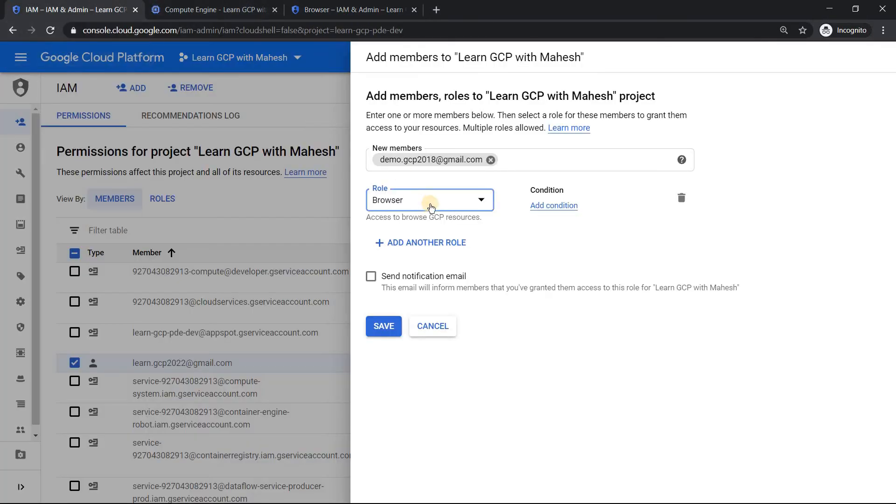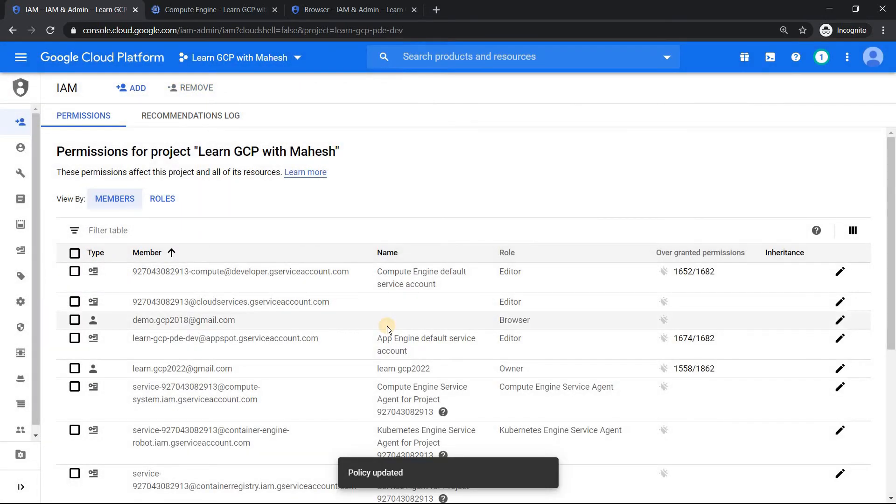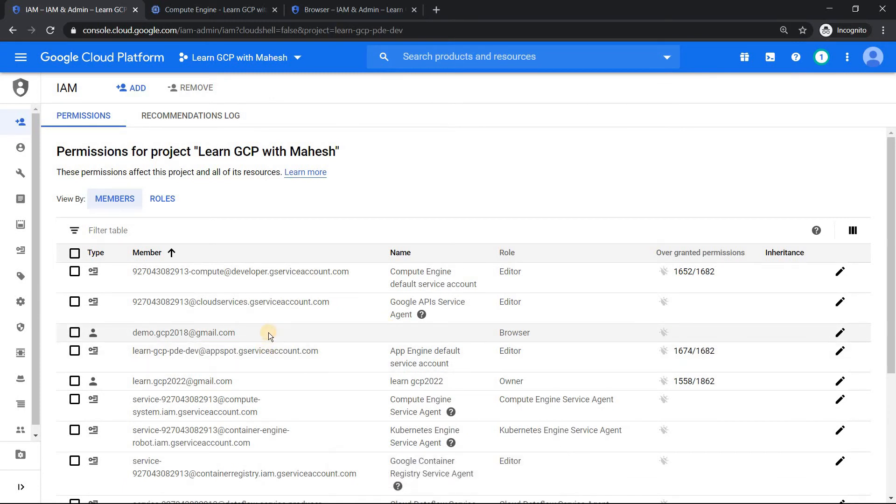Now just give this user something of this sort and click on save. Then login as this user. Now if you are going to do it with one single machine, use a different browser so that you will not have conflict with the user credentials.